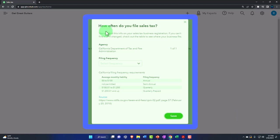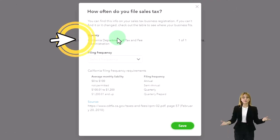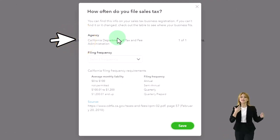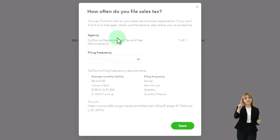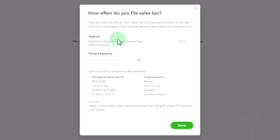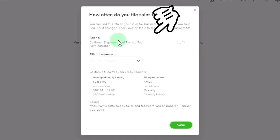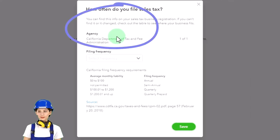So how often do you file sales tax? You can find this info on your sales tax business registration. If we're subject to sales tax, then we've got to make sure that we're set up with the appropriate office of the sales tax. And then we need to determine how frequently we need to pay the sales tax. Remember what happens? We make sales. We're going to collect the sales tax, which hopefully should be set up to do that at this point in time.